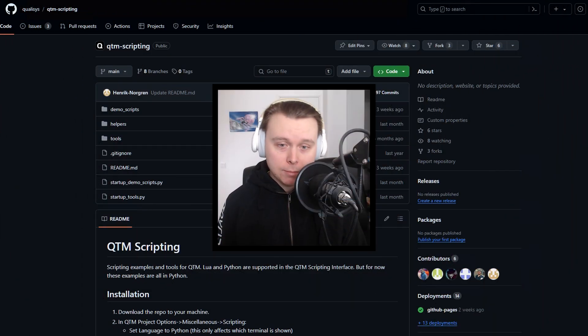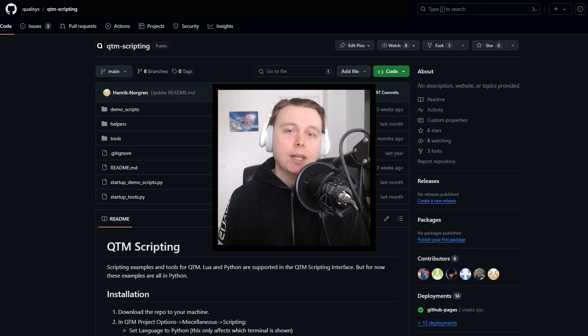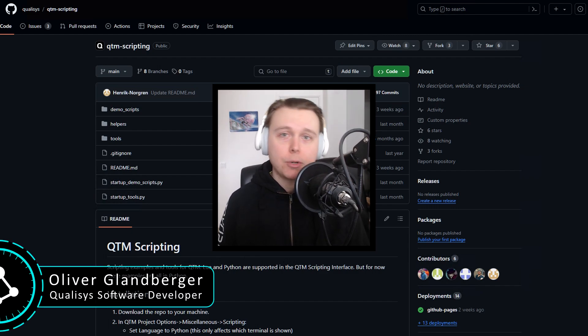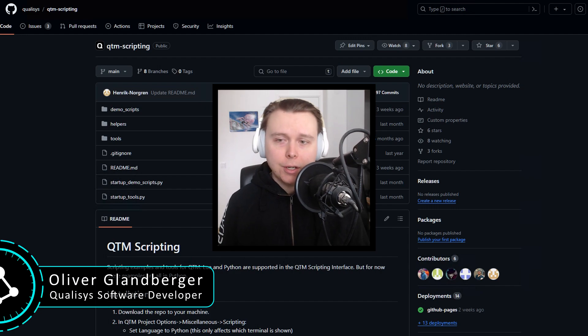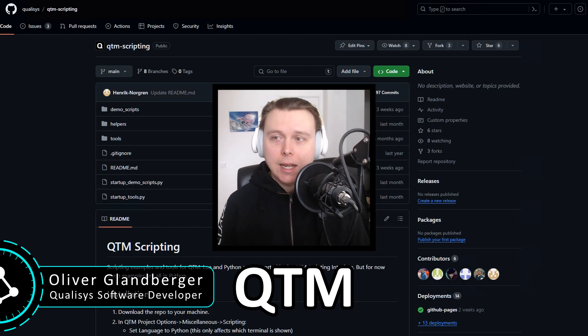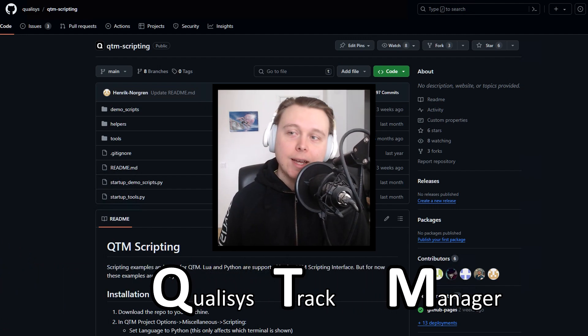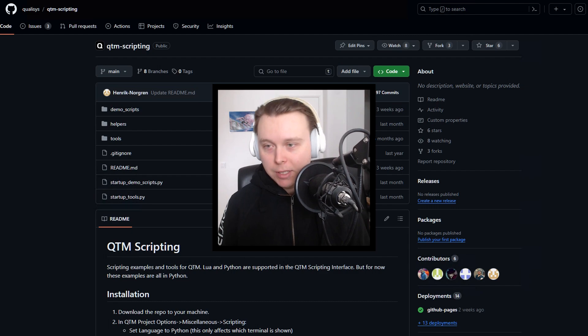Hello and welcome to this crash course on getting started with scripting in QTM. My name is Oliver. I'm one of the software developers working on QTM, and I'm going to be your guide today as we check out how to get started with QTM scripting.